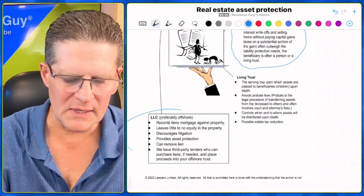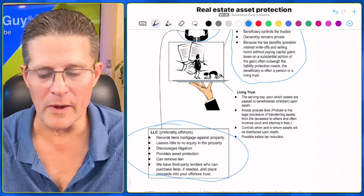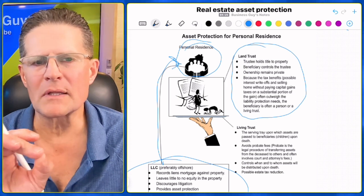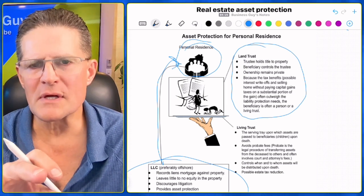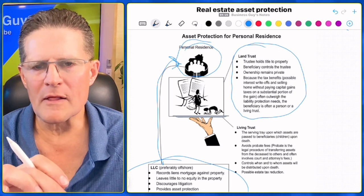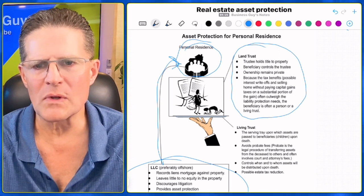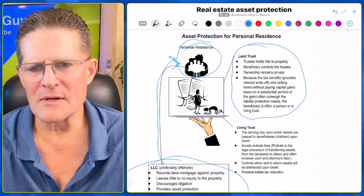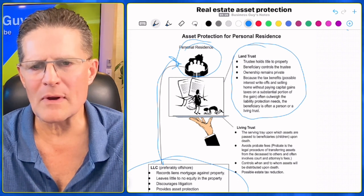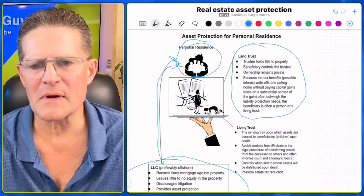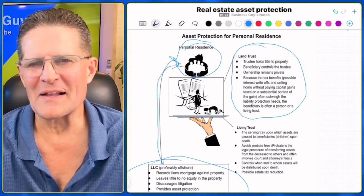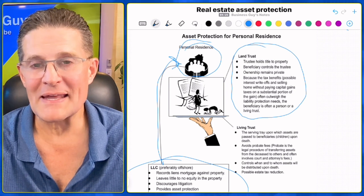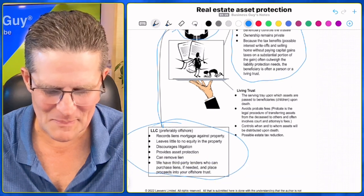To protect the equity in your home, we will have an LLC — typically set up offshore or in Wyoming — that records an equity line of credit mortgage against your property. So when people look in the public records, it looks like your home is mortgaged to the hilt. If needed, we'll get a third-party lender to purchase that mortgage to legitimize it, and then put the proceeds into an international trust for asset protection. That's equity stripping. So we have privacy of ownership through a land trust and equity protection through equity stripping — but we do not put your personal residence into an LLC, because it could kill the homestead benefits and capital gains exclusion.